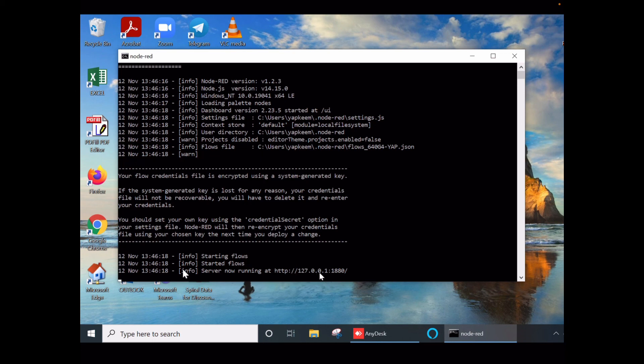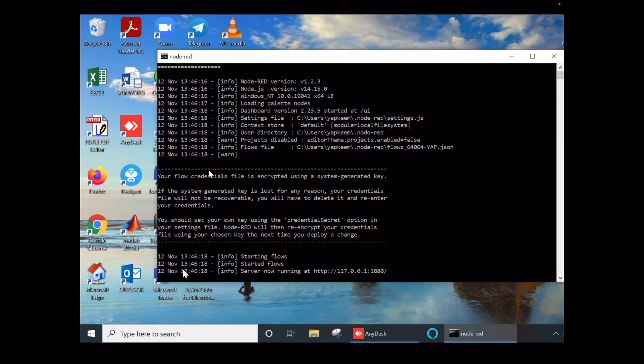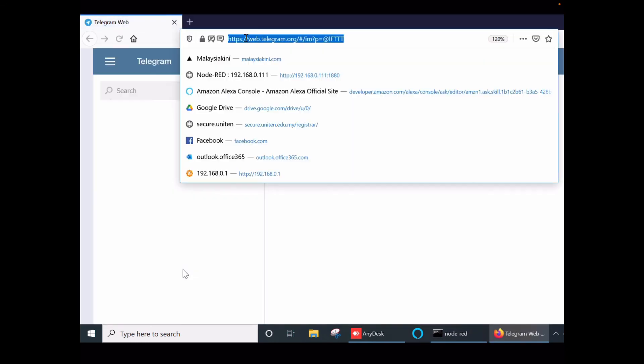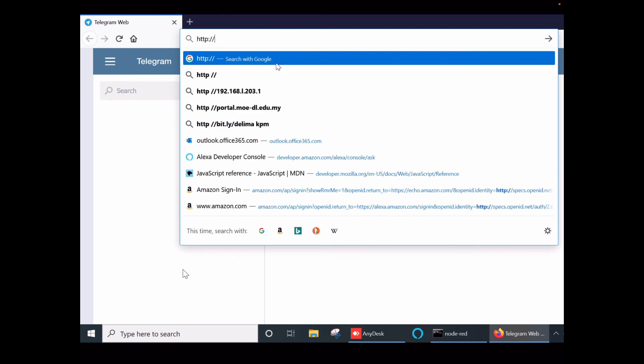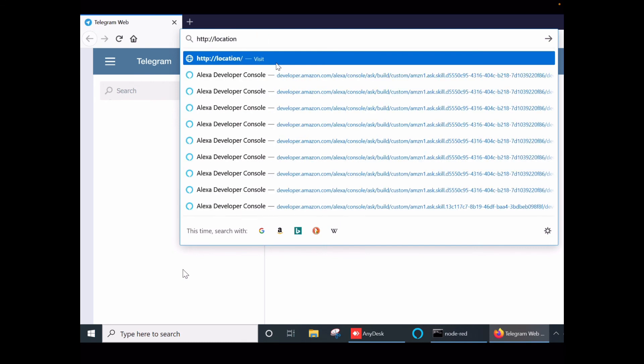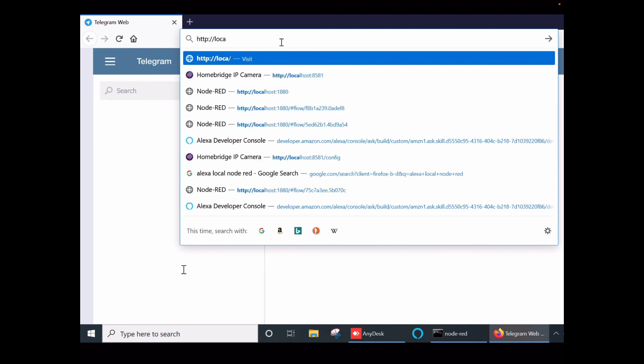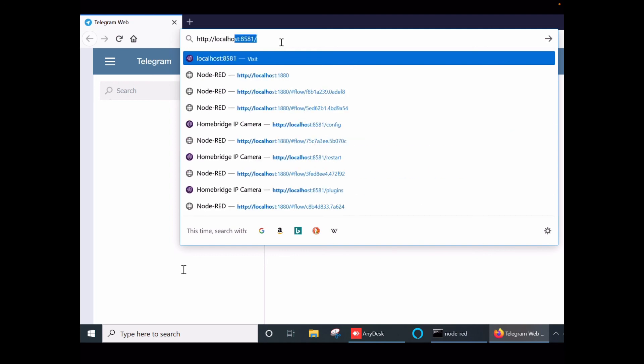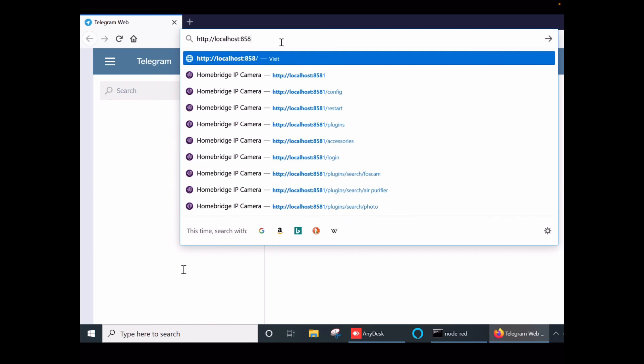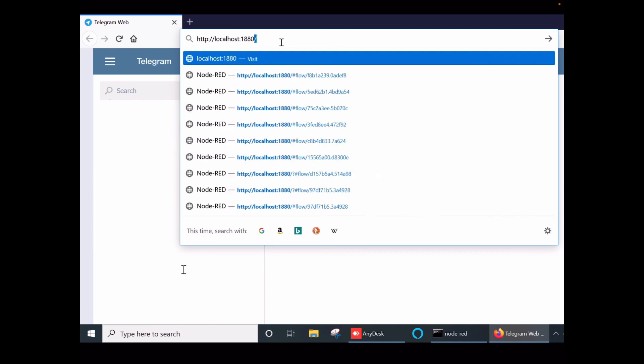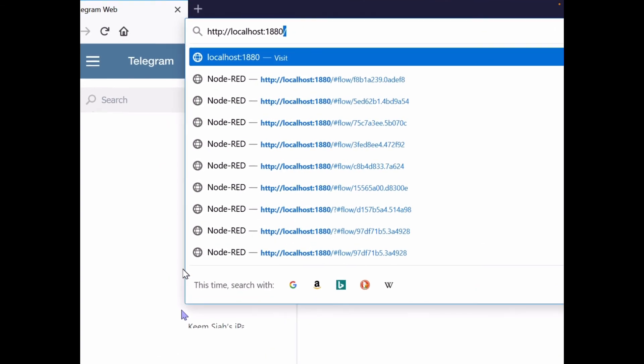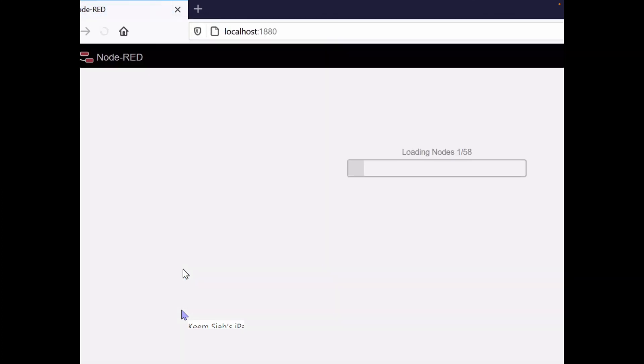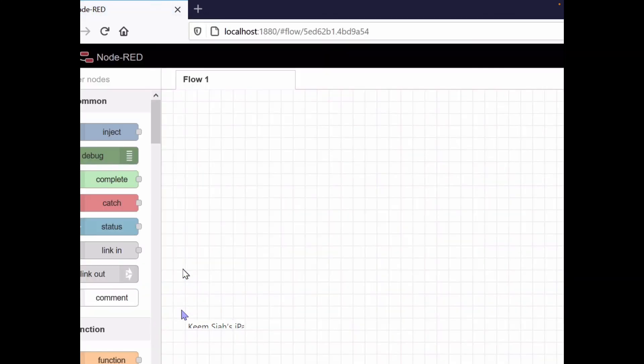You can memorize this address or the easiest way is using localhost. Let's go to the web browser - maybe Firefox or Safari or any other web browser. You can type http://localhost port number 1880. Enter. So your Node-RED starts running here.